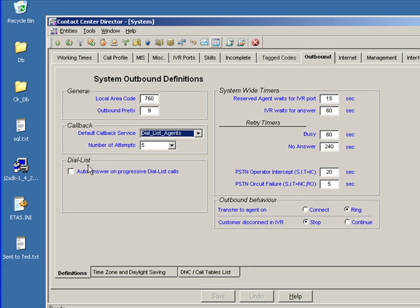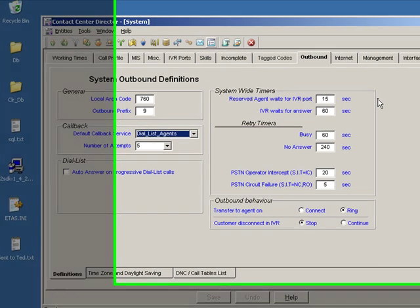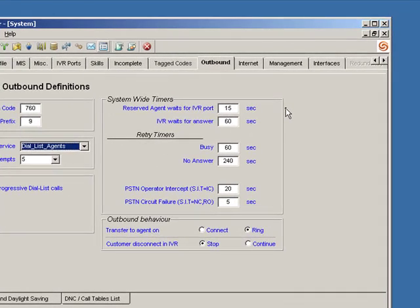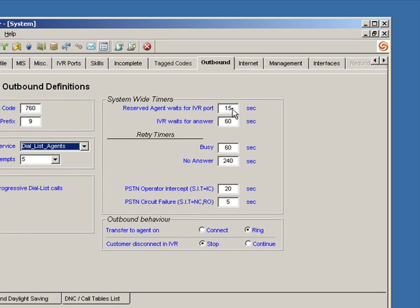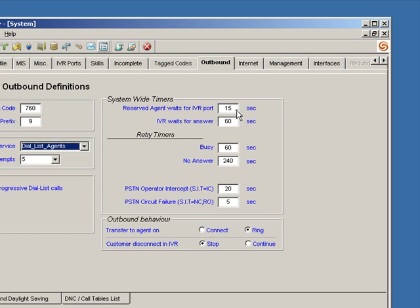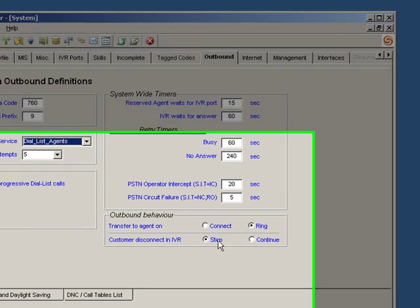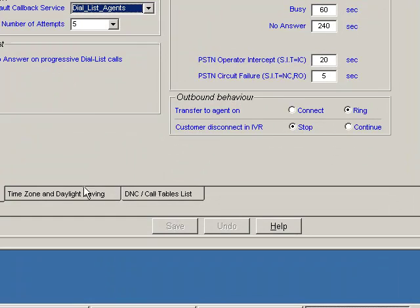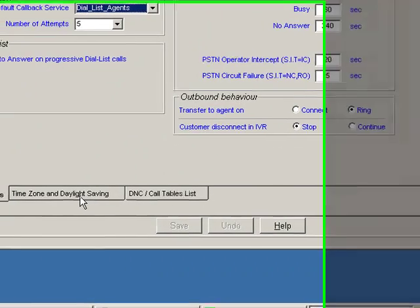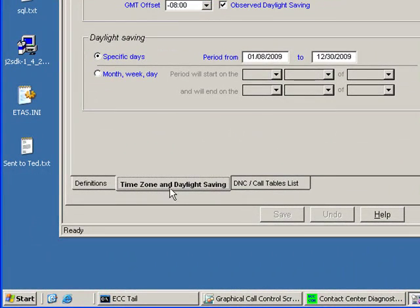We have some information about dial lists. There are a variety of system-wide timers having to do with reserving an agent. How long will we reserve an agent when Abandoned Call is activated? It will actually alert an agent that he is about to receive a call placed by the system. It looks to the agent like any other call, like an incoming call, but he does get a prompt asking him to accept the reservation for this call that will be placed. And how long do we wait for an answer? Busy, no answer, etc.